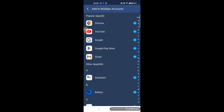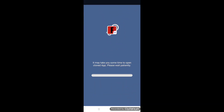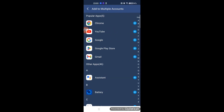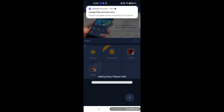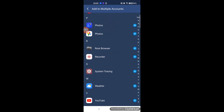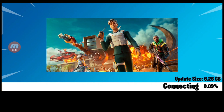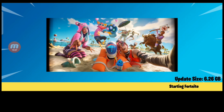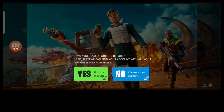First, run Multiple Accounts after installing all of them. Then run Fortnite Mobile from Multiple Accounts and wait for it to become available. Once it starts completely and the login button is displayed, proceed to the next step.